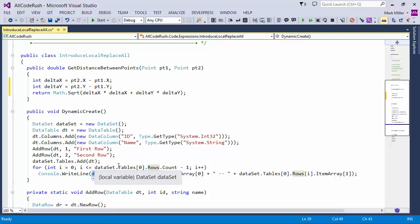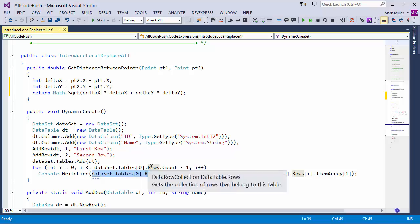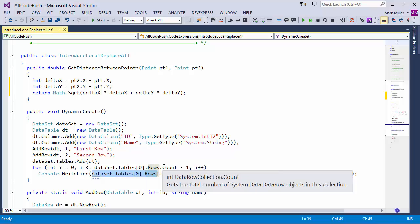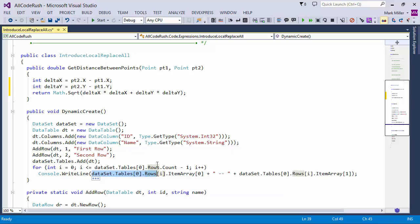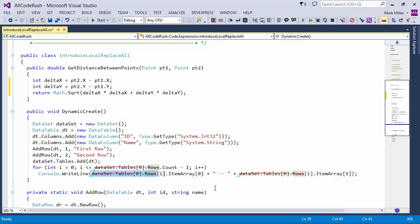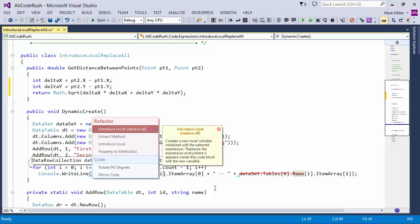And so you can see I've got dataset tables indexed by zero of rows in the for loop. I'm referencing the count property there. And down here, I'm referencing the index. I'm indexing it, right? So I just select that. I choose IntroduceLocalReplaceAll. If I hold down the Control key there, you can see everything that it's found and it's going to get rid of.